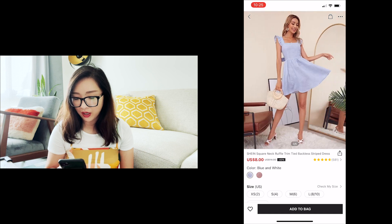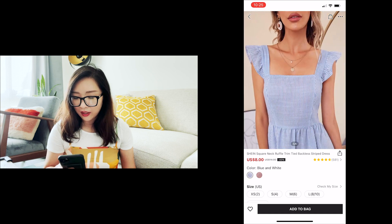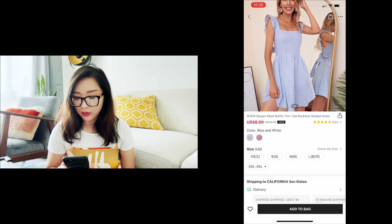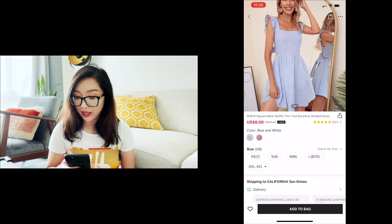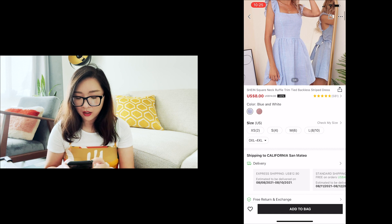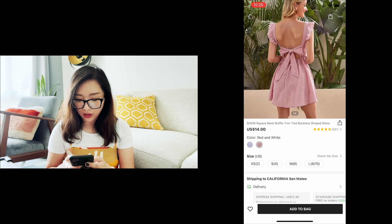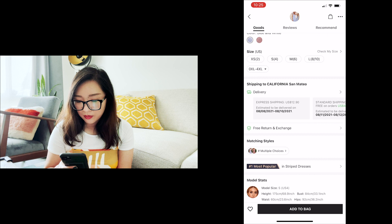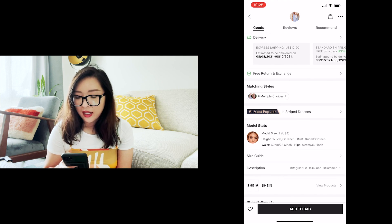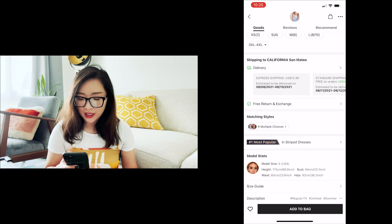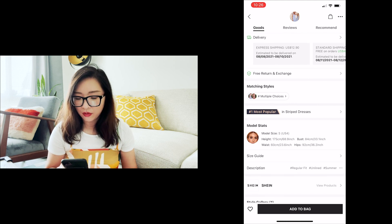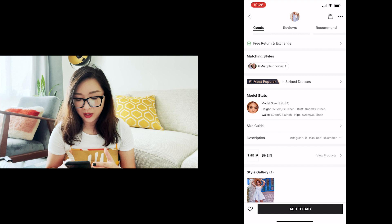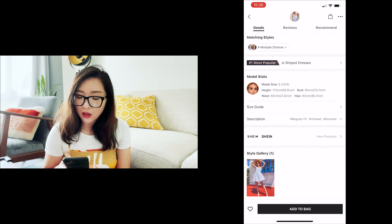The price is $8, and the rating looks pretty high with a good amount of reviews — 581. There are color options: blue and white or red and white. Then there's a size selector, shipping options, and estimated delivery, which gives a good idea of when it will arrive. Free return and exchange is also listed. Interesting — it says number one most popular in striped dresses, which is pretty convincing.